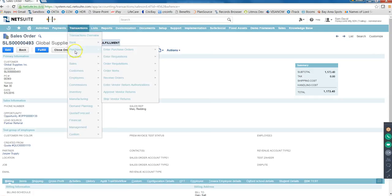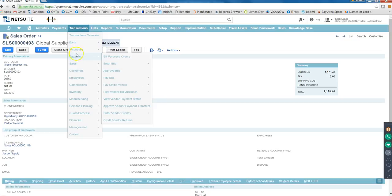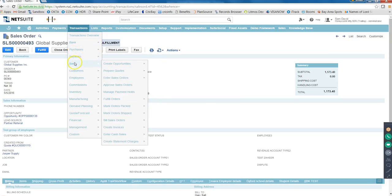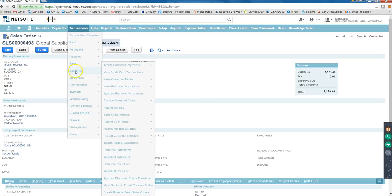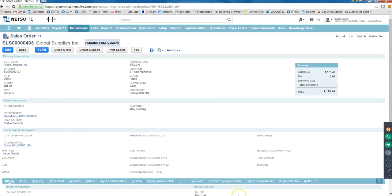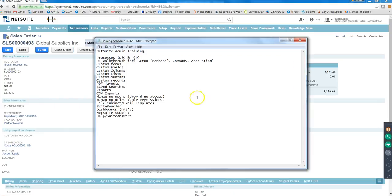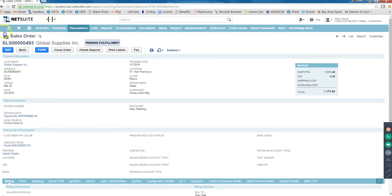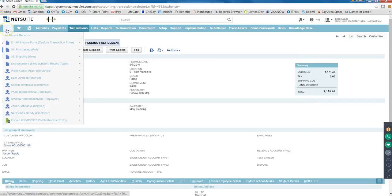So that's how the process goes further. We have two processes: in Purchases and Payables which is P2P, and O2C - Order to Cash - in Sales and Customers. Those are the two processes, and we've seen the UI walkthrough.